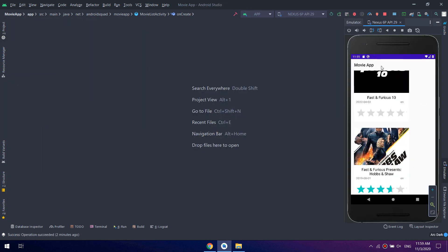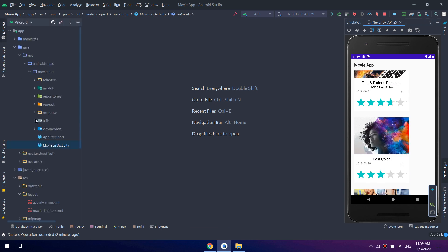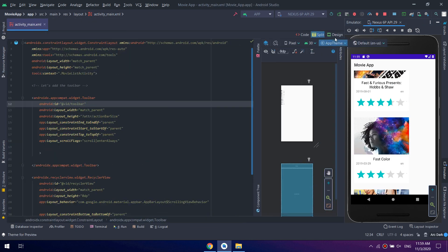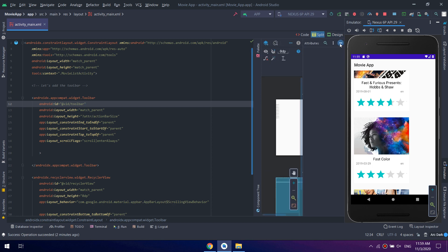And here we go, we have the app bar above. Now let's customize some designs inside this toolbar.